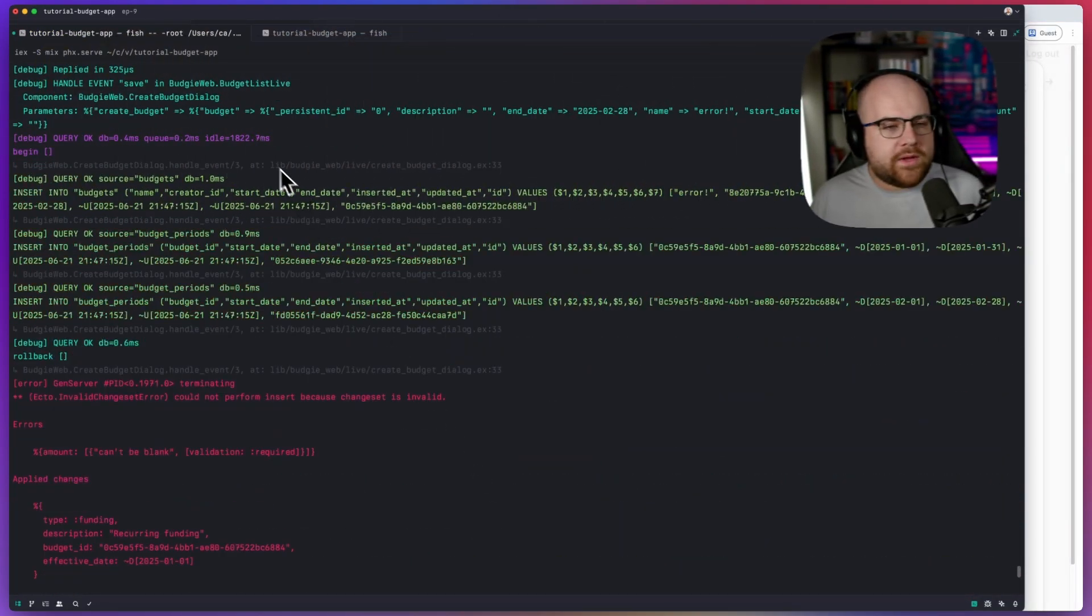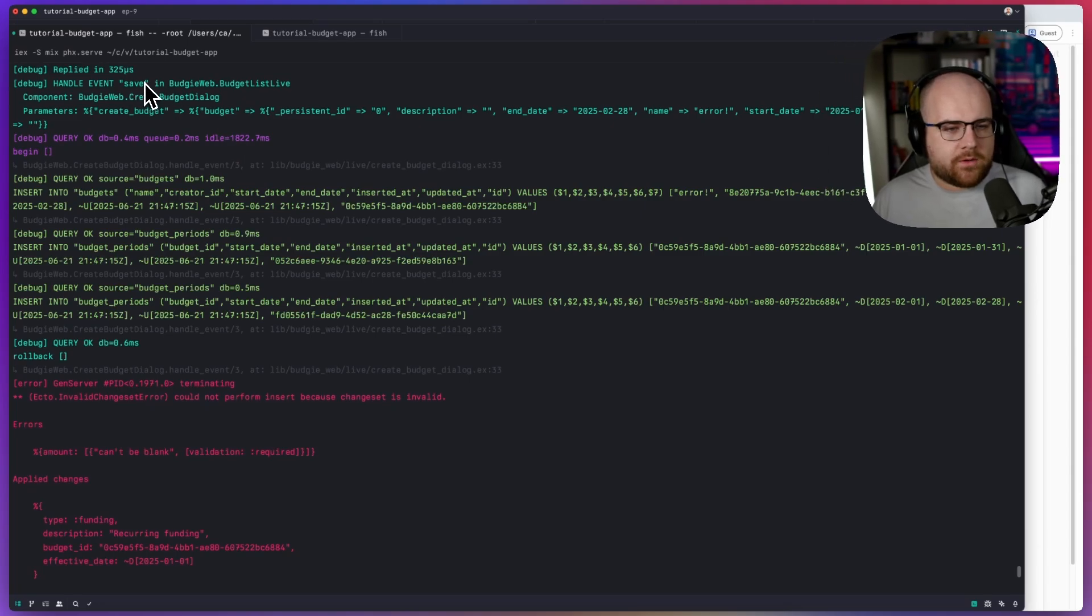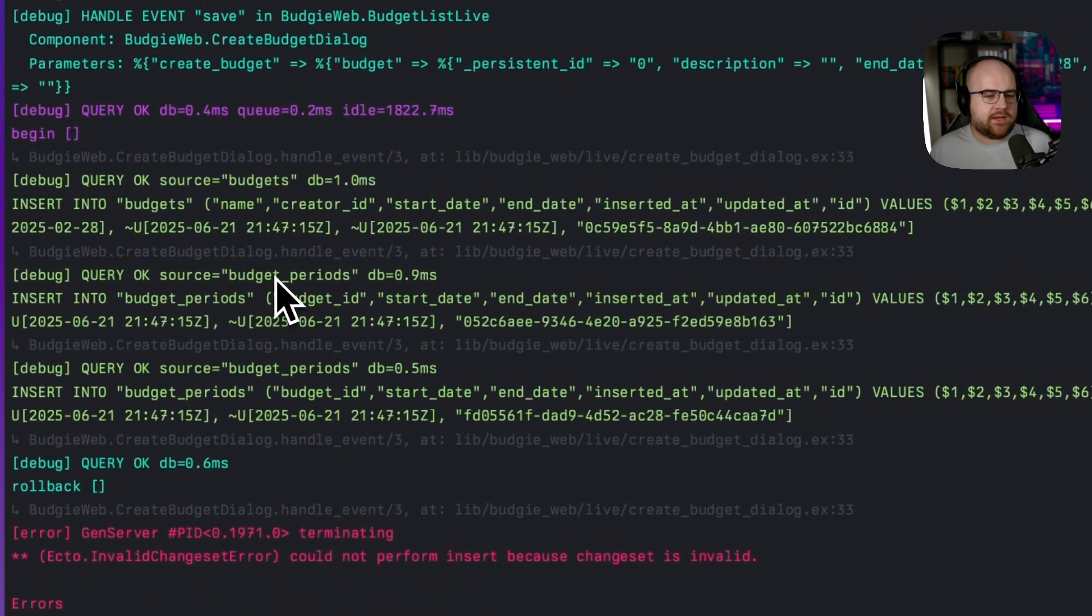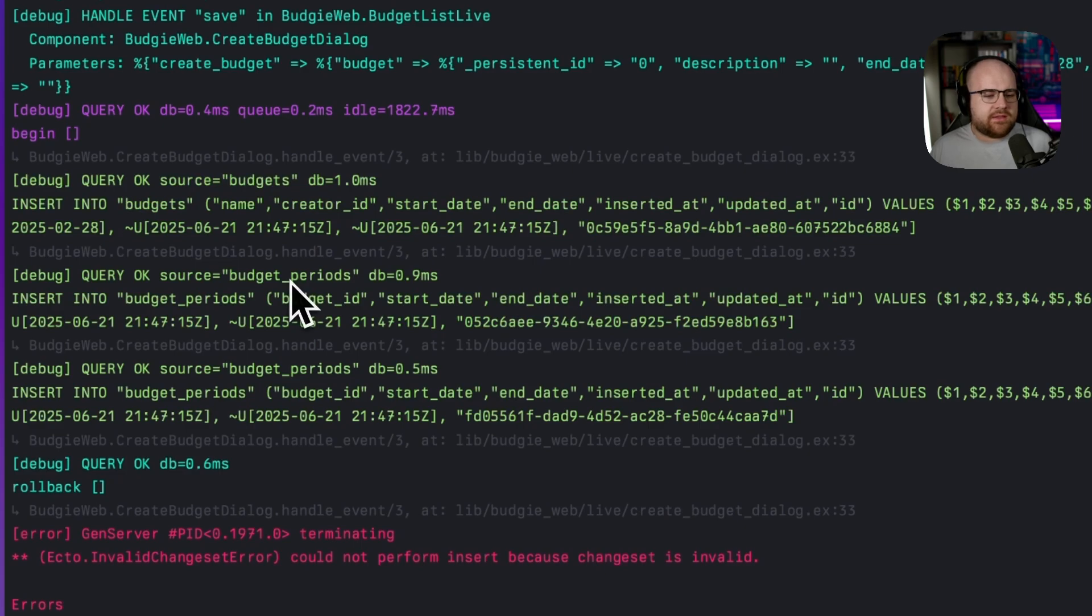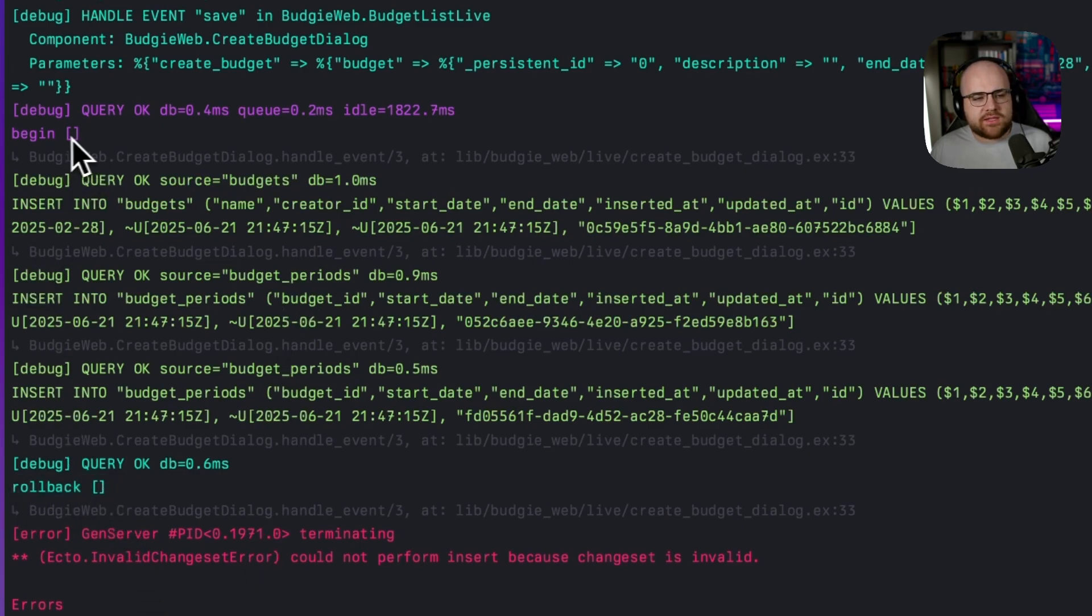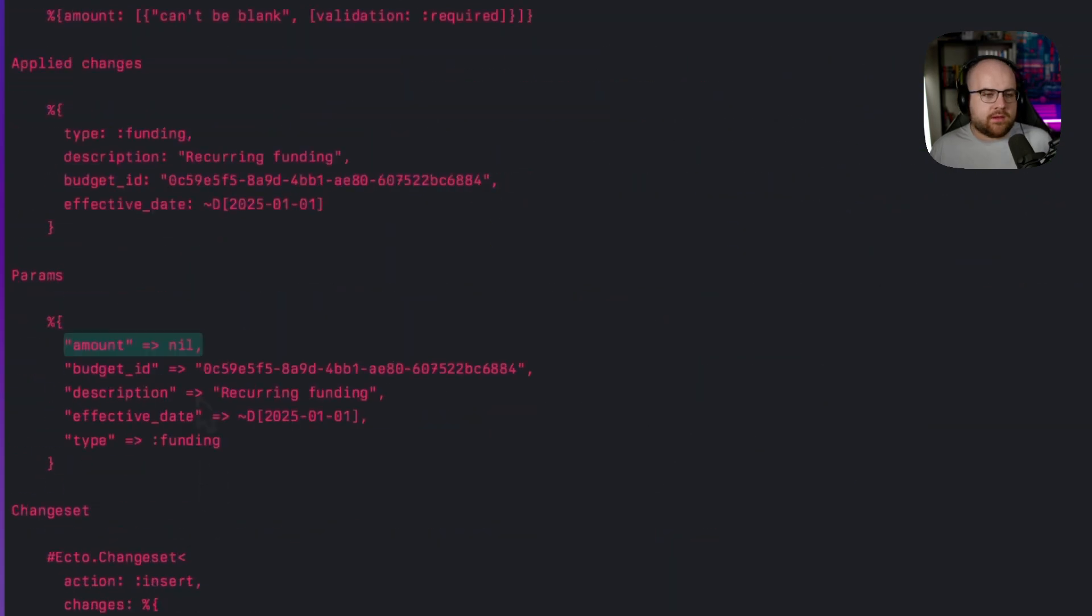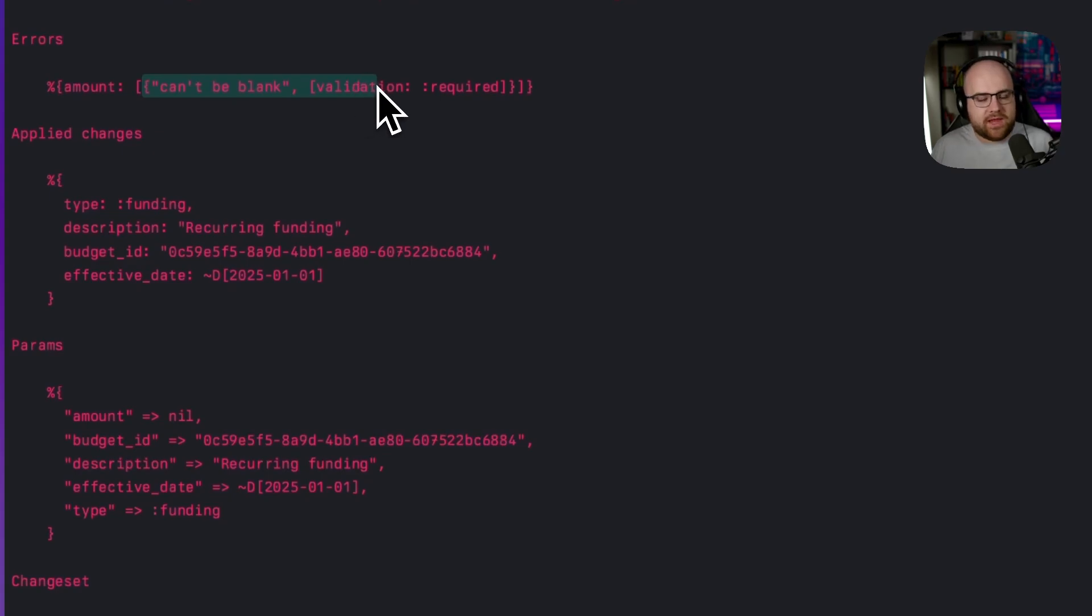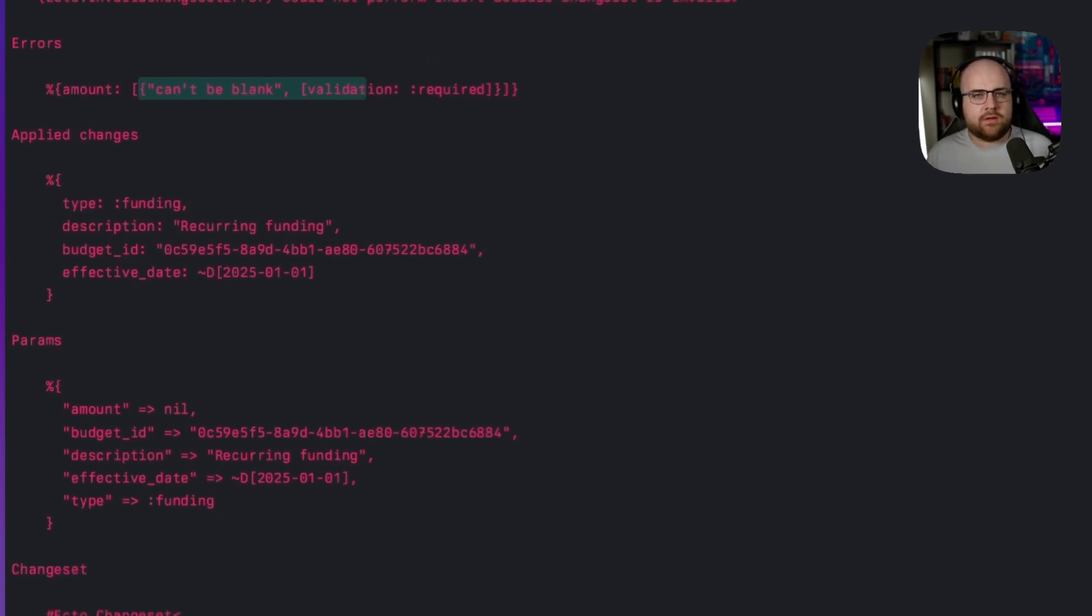Let's look at the logs. When we submitted the form, we started inserting a budget and its periods. And then there was an error. And so we rolled back those changes. This is that database transaction that I was talking about. The issue is that the amount was null and the amount can't be blank within the transaction.